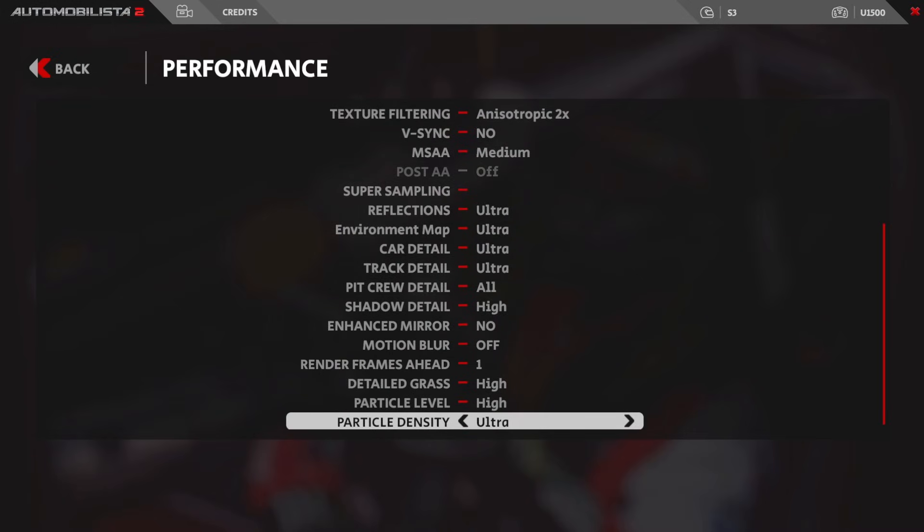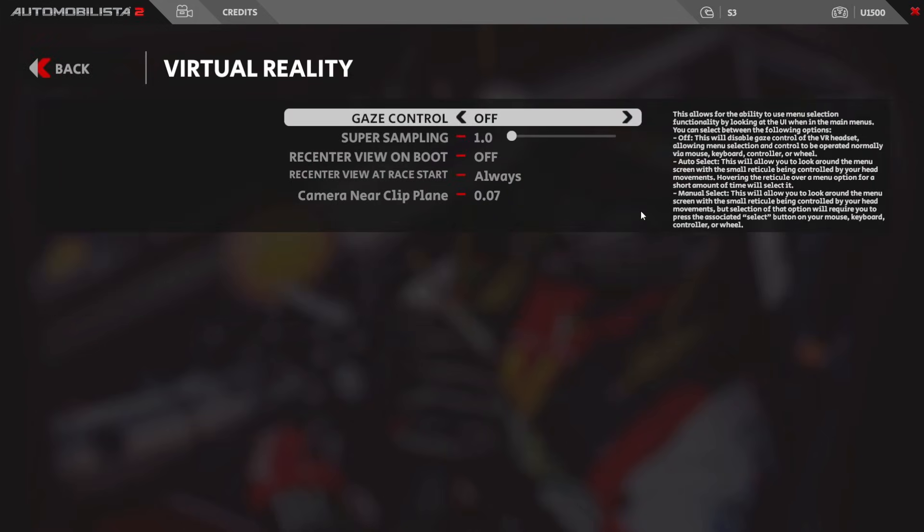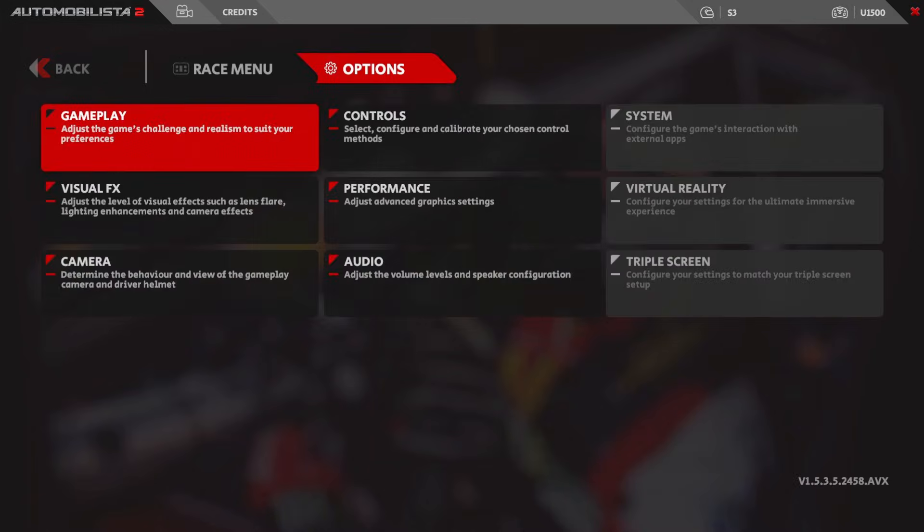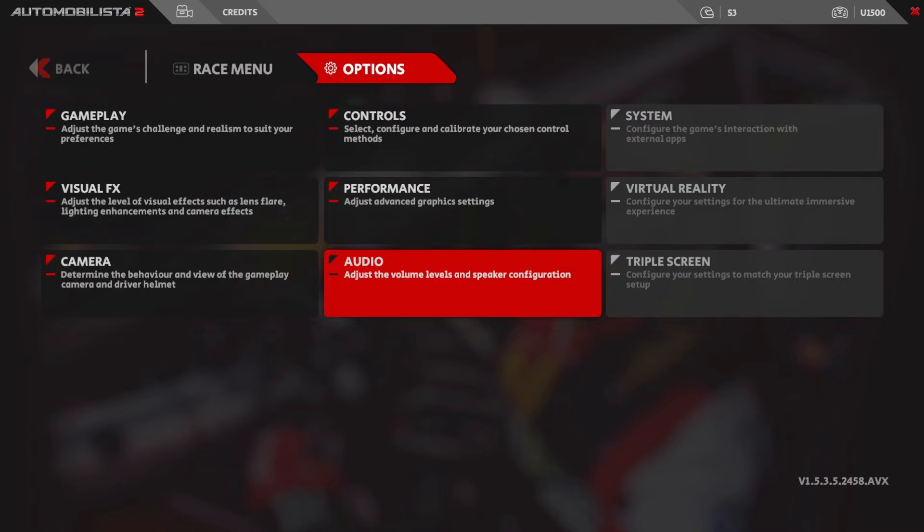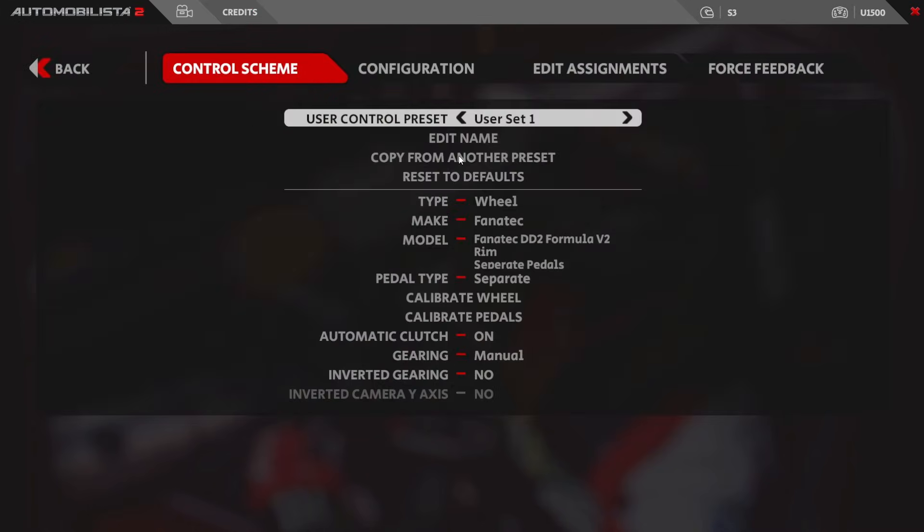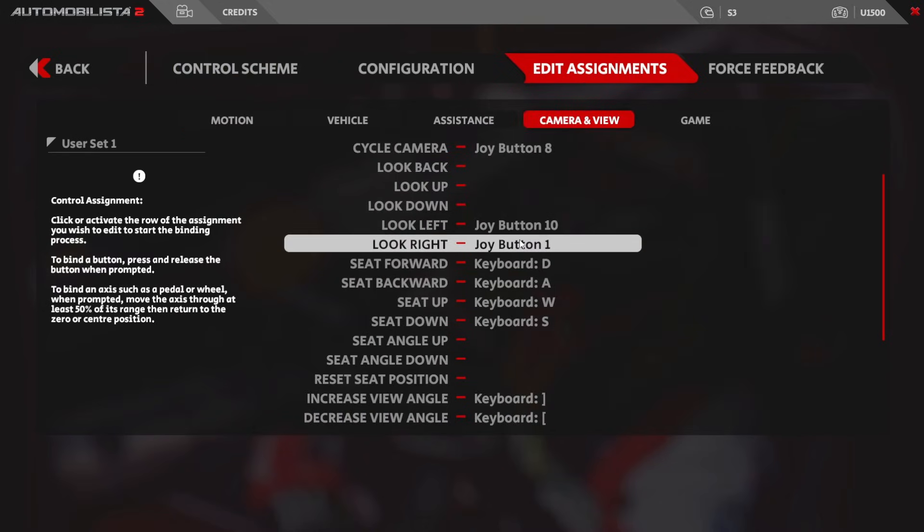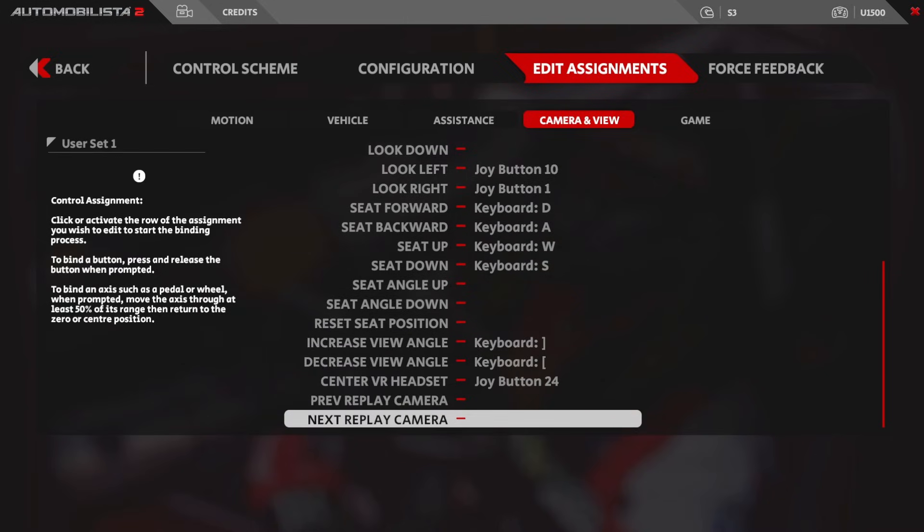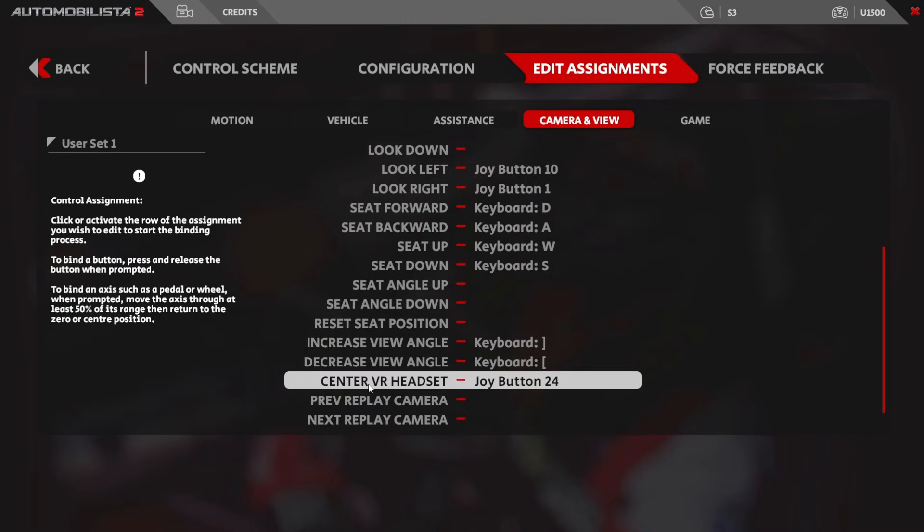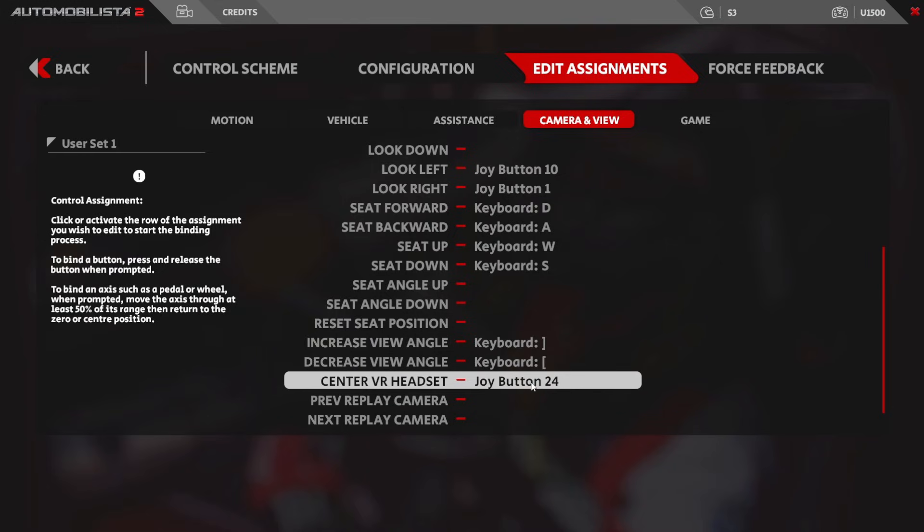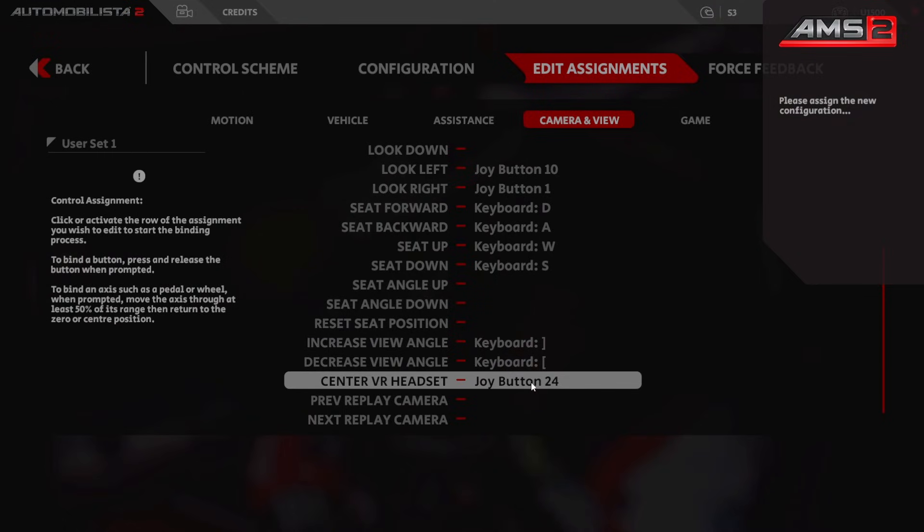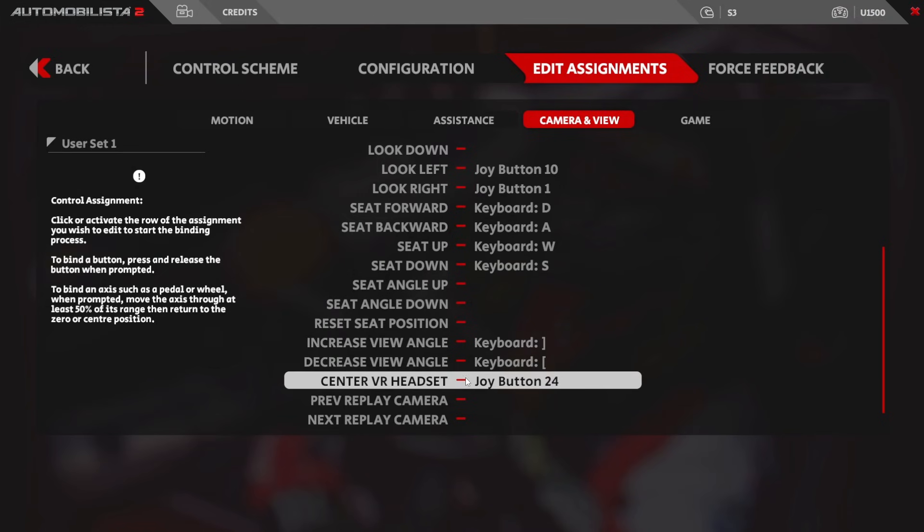Now if you click the back button and then go into virtual reality, you'll see my settings on screen for you now. And if you click back, there's one last graphics area, this is visuals. And if you click the back button and click controls, one last important thing: click on edit assignments at the top right there, click on the camera and view section just underneath, scroll right the way down to the bottom until you see center VR headset. Mine's mapped to a button on my steering wheel, but if you simply click in that area and press a button, this will map that button to center the screen. And that's it, you're now ready to jump into AMS 2 and drive.